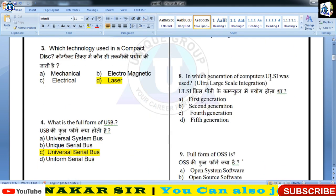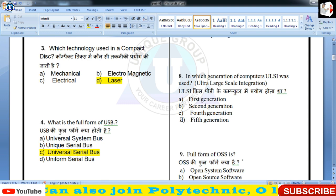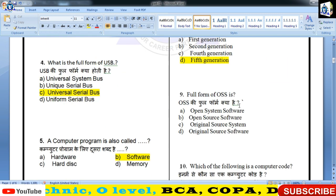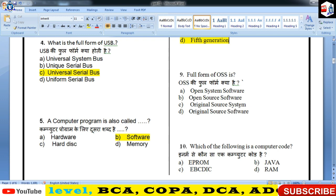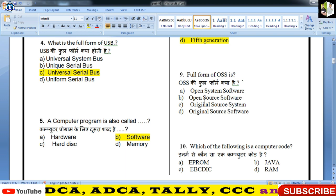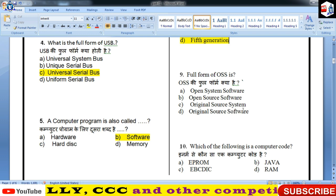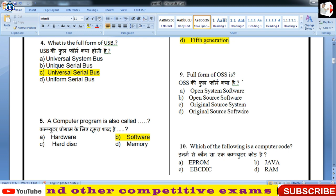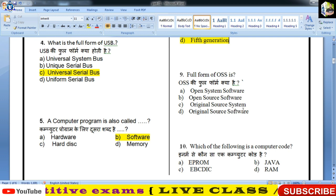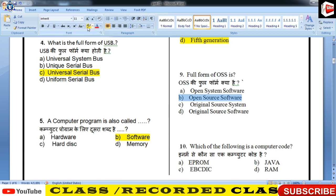कौन सी generation के computer में ULSI का use हुआ? Ultra Large Scale Integration — Fifth Generation में बच्चों ULSI का यूज होता है। Full form of OSS — Open System Software, Open Software, Source Software, Original Source of Software? OSS का full form क्या लगाएंगे? Open Source Software — इसका correct form होगा, तो B लगाईएगा।